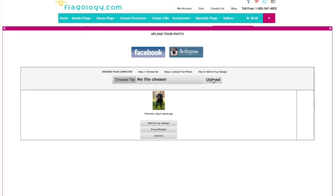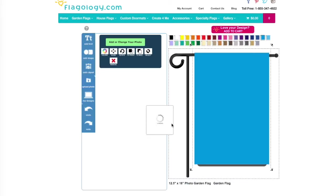Oh, and there it is. That's the photo I wanted, so I'm going to click Add to my Design.